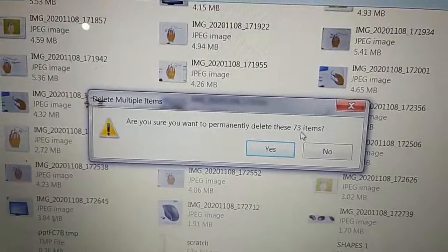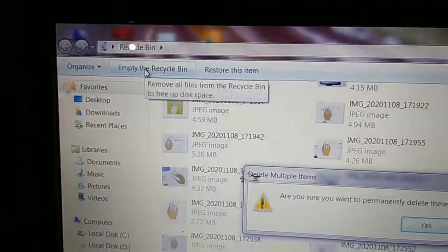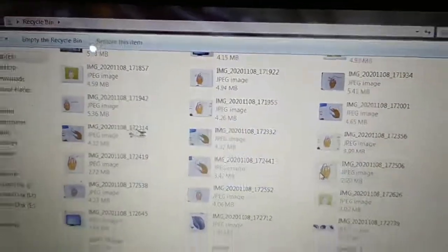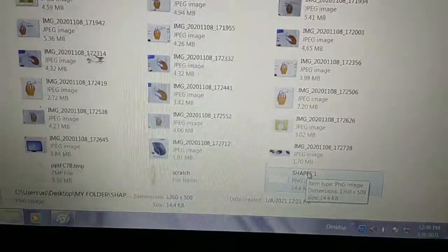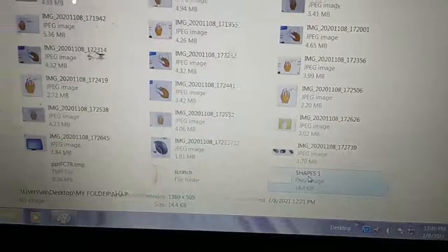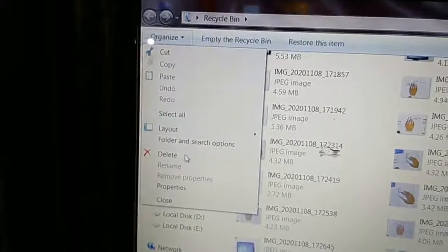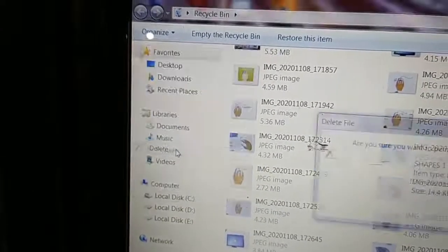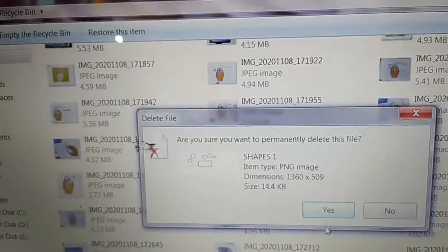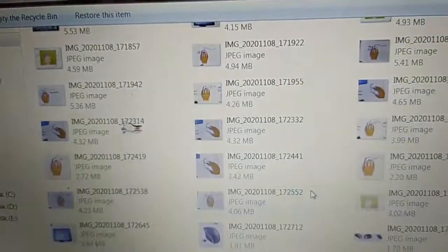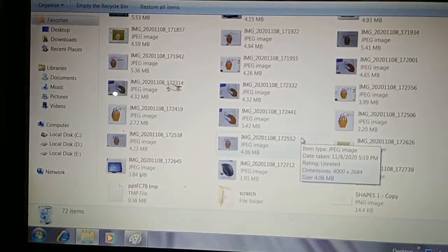I have 33 items in the Recycle Bin — all will be deleted permanently if you use Empty Recycle Bin. Don't use this option carelessly. Click No. For a particular file, suppose Shapes 1 — if you want to delete it permanently, select it, go to the Organize button, and click Delete for that particular file. It will ask: 'Are you sure you want to permanently delete this file?' Click Yes, and only that file will be deleted permanently.